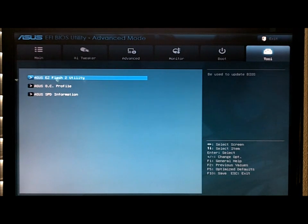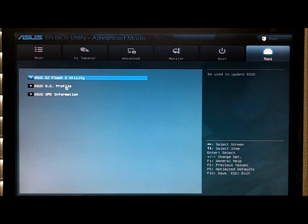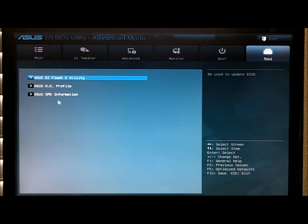And then with your tools, you've got easy flash, OC profiles which you can set, and the SPD information.